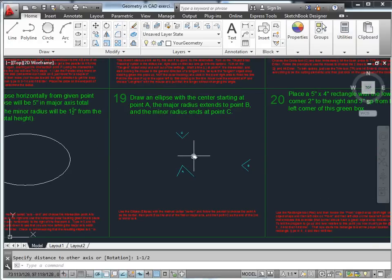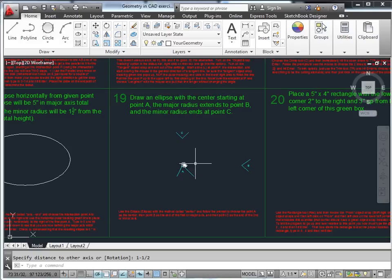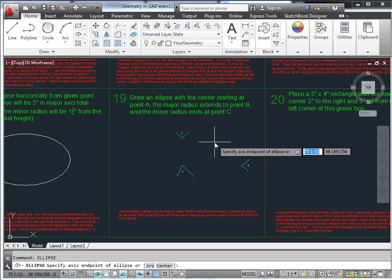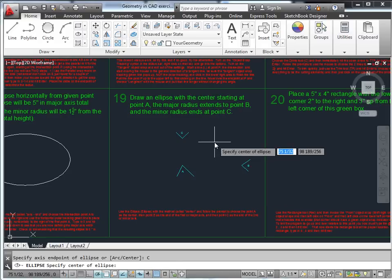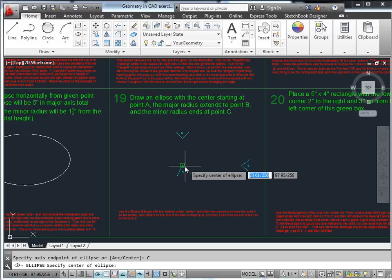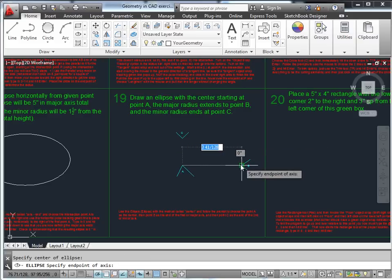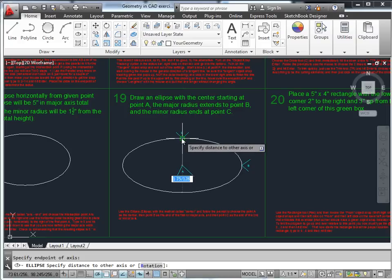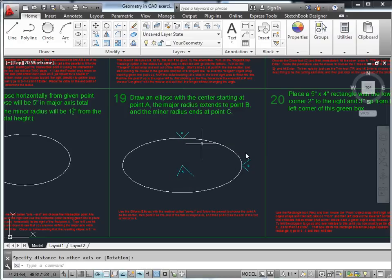Starting an ellipse with the center at point A, with the major radius extending to point B and the minor radius extending to point C. Use the 'center' method for the ellipse command — specify the center, then the major radius to B, and point C as the minor radius.